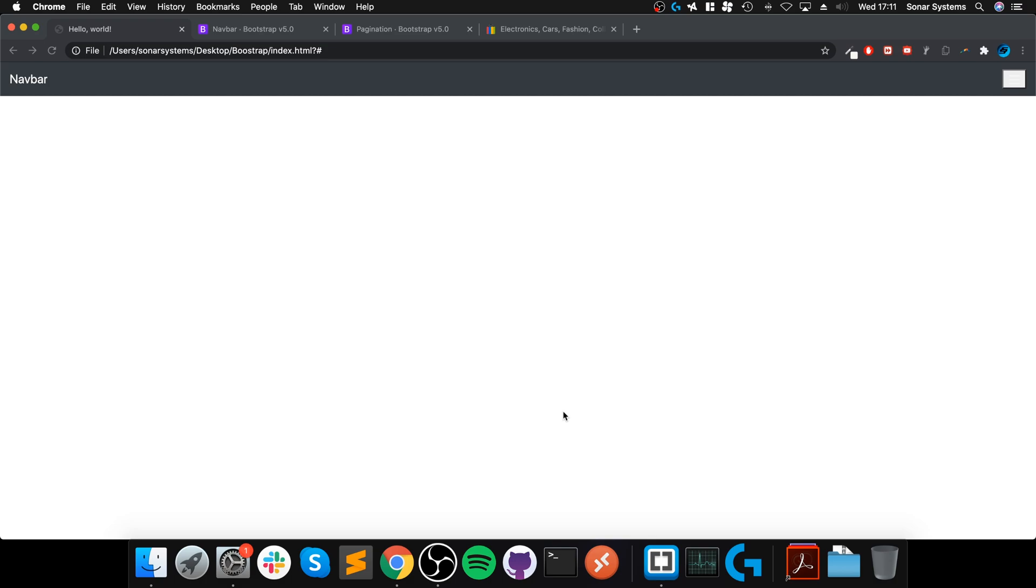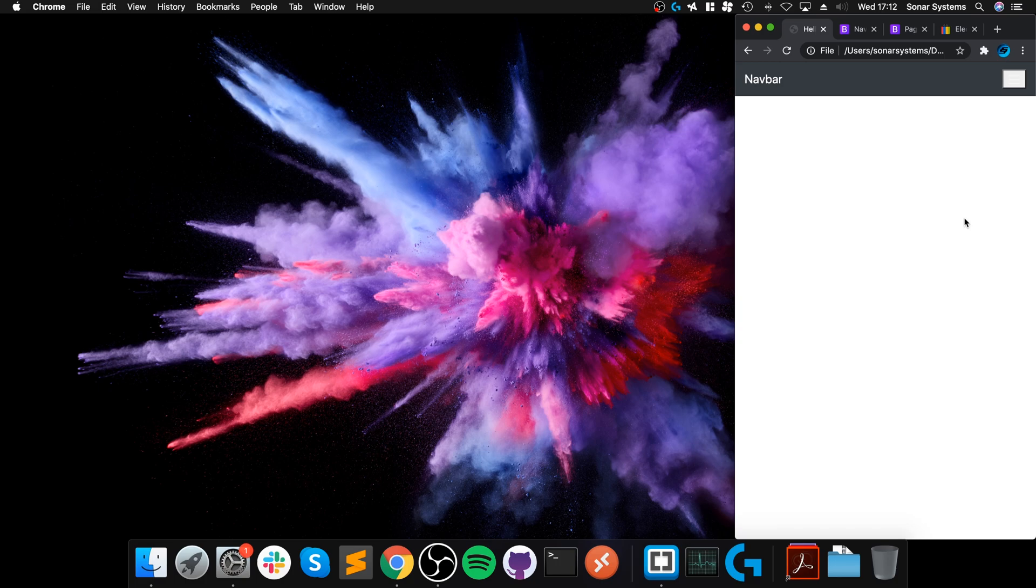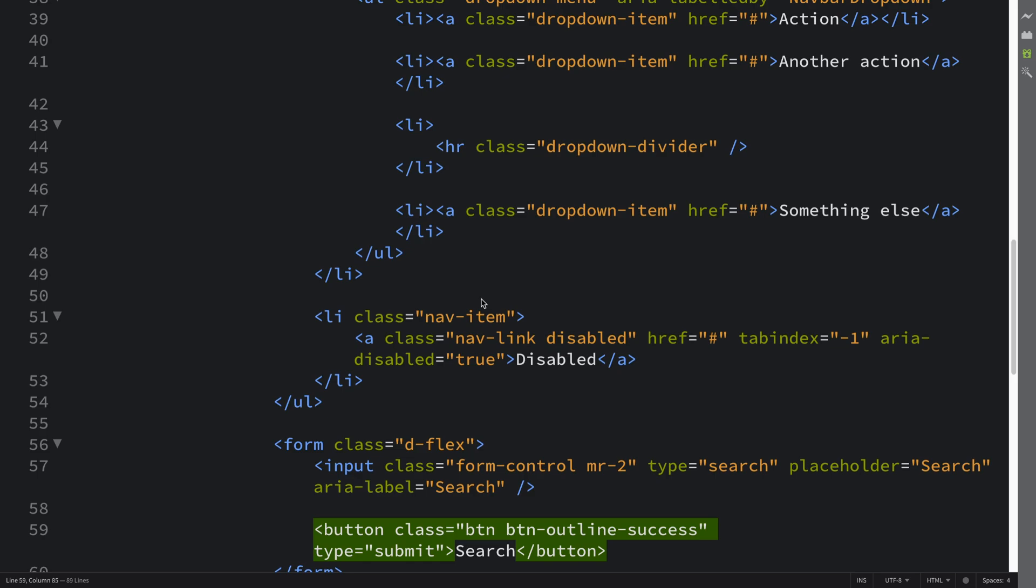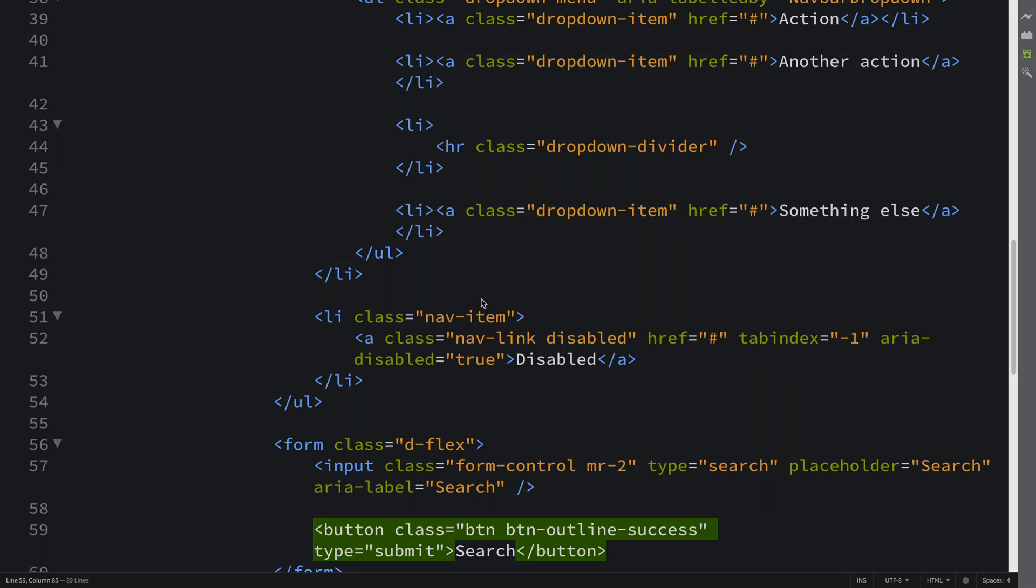So this little button is not showing up properly. Let's see what's wrong with it because it shouldn't actually be showing up there. This little button.